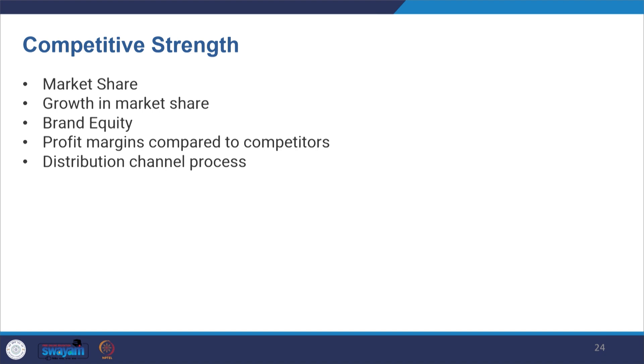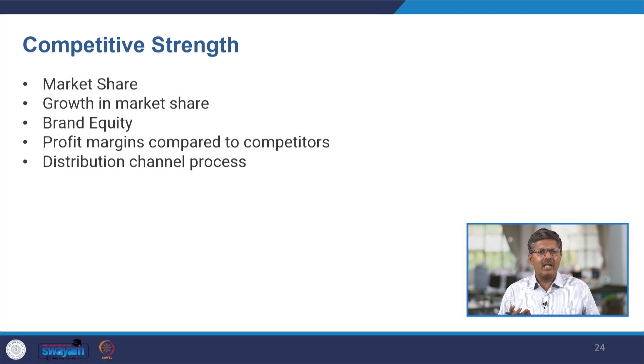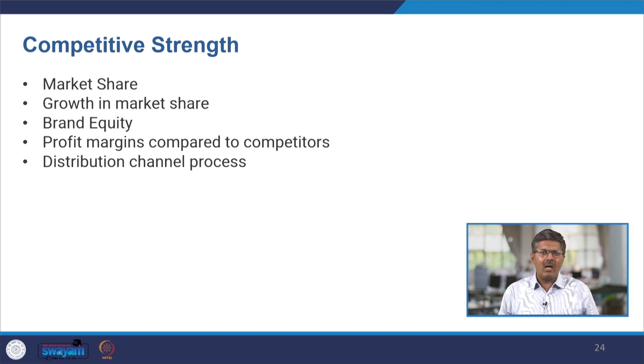On the other axis is the competitive strength. To measure the competitive strength of the SBU, you take the market share, growth in market share, brand equity, profit margins in comparison to competitors, and how effective the distribution channel is. Looking at these points the company can create a competitive strength score. Industry attractiveness is more macro in nature - an external analysis - while competitive strength is more micro in nature, like an internal analysis.